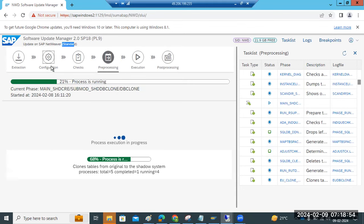Once everything is okay it will move to the checks phase. In the checks phase, it will check for free space, any space issues, old update records, old MCEXQs found. All those things it will check. Then once everything is done it will go to the pre-processing phase.